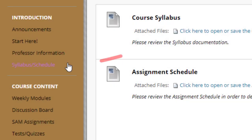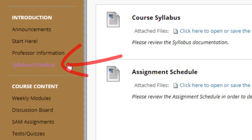Next we have the Course Syllabus and Assignment Schedule. Please ensure to review this information so you know the expectations of the course.